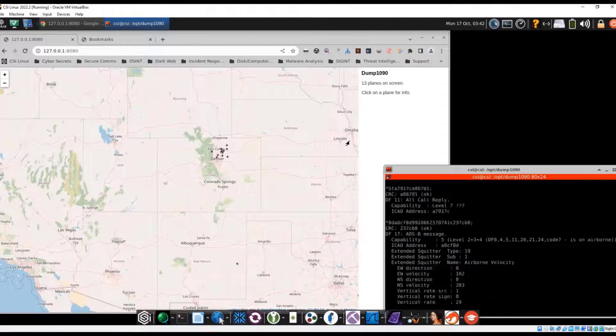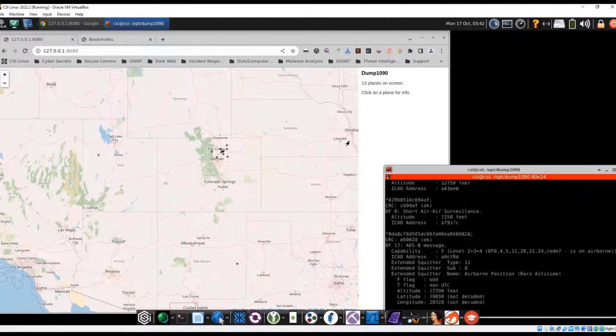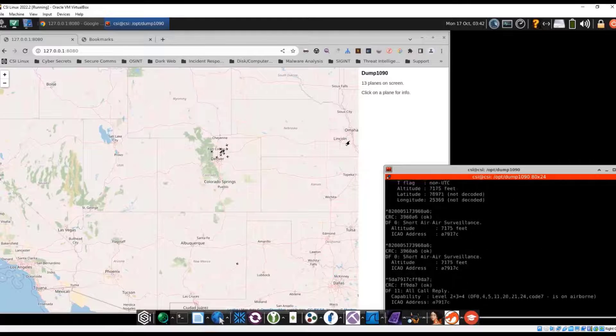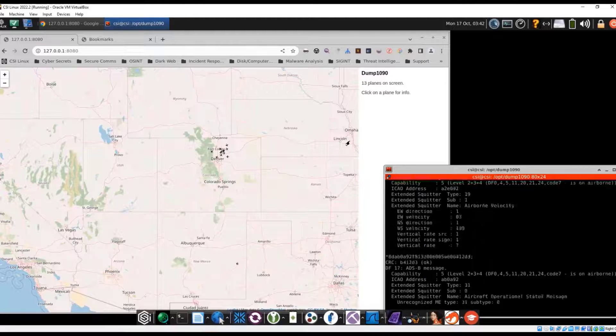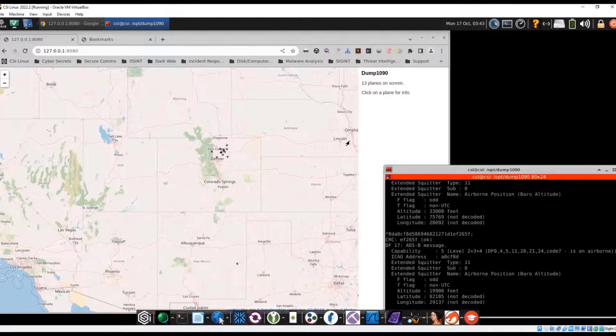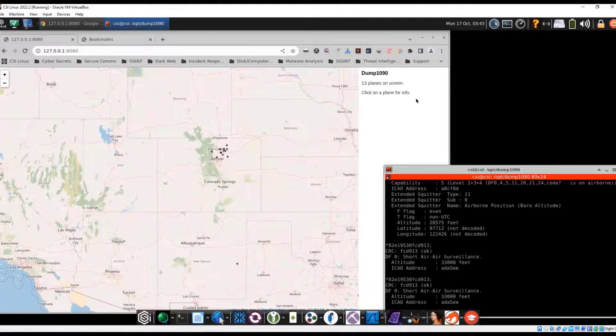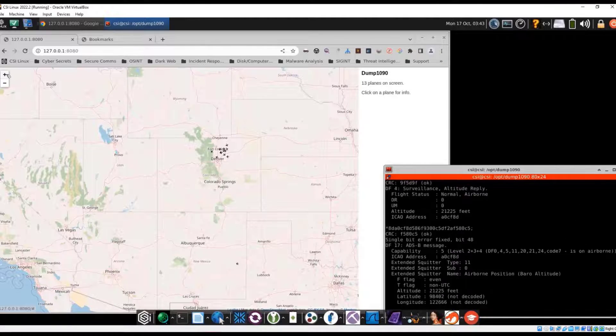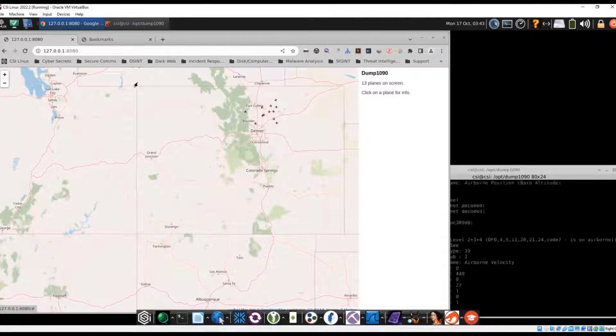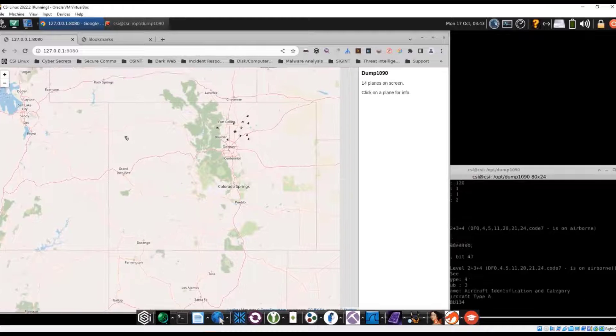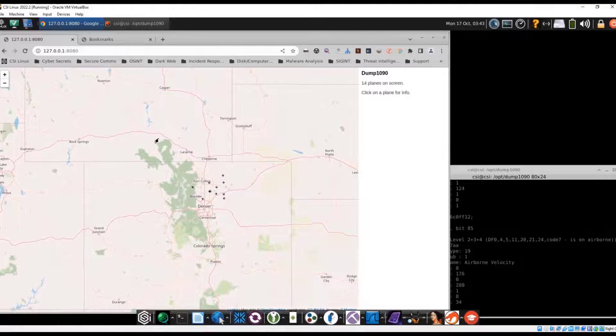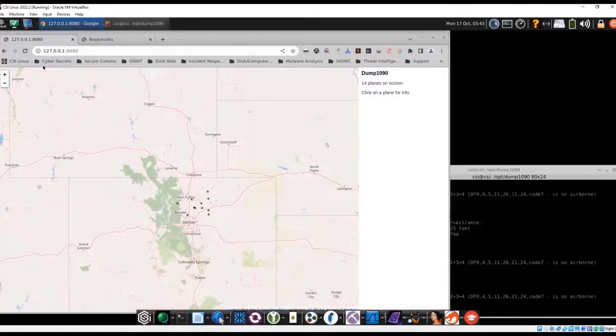But this is a replay of what we were able to capture with just the basic cheap SDR. Make this a little bit bigger. We saw a couple planes from states away.